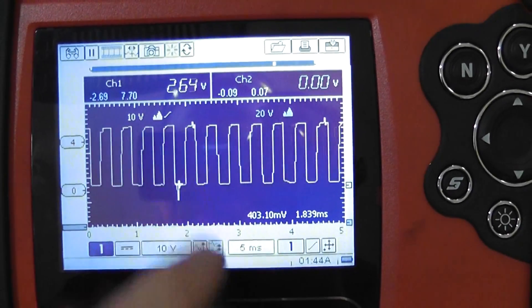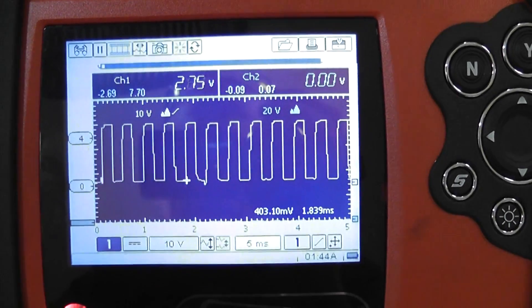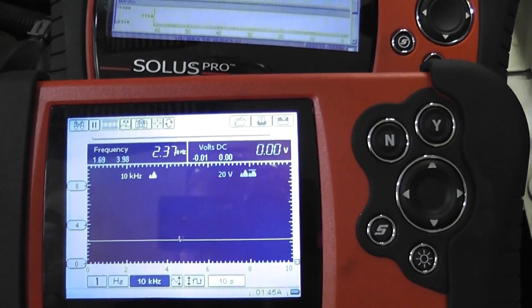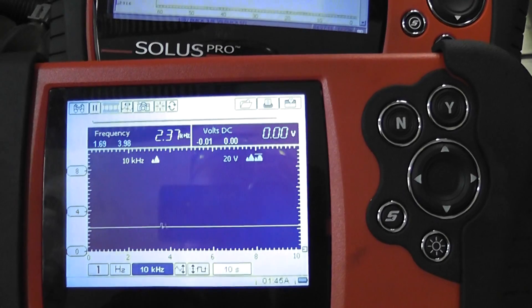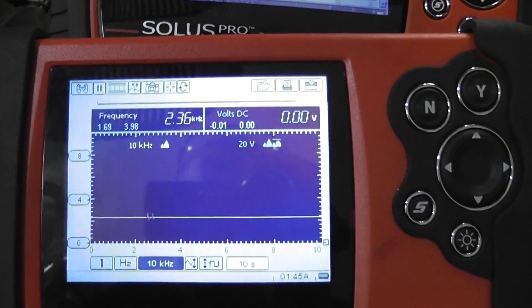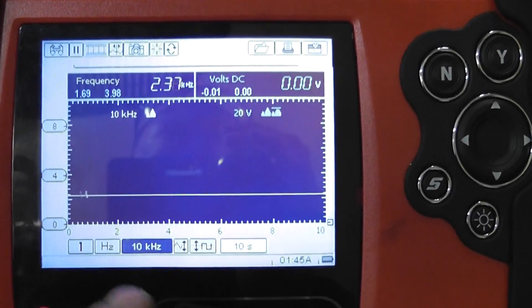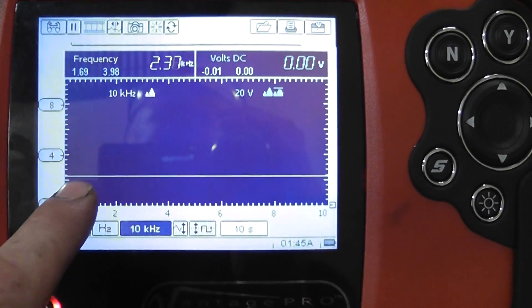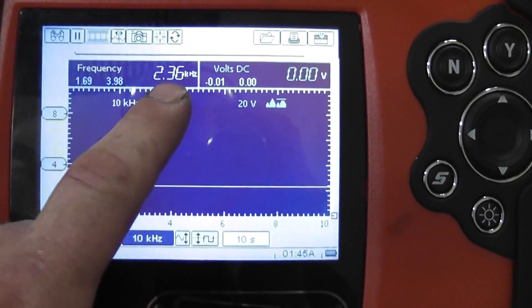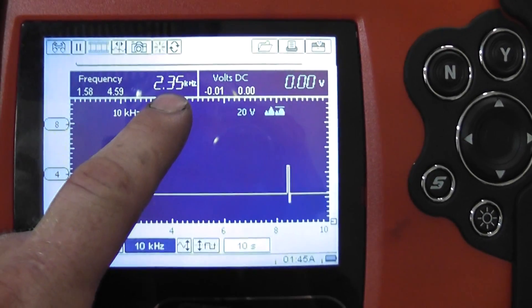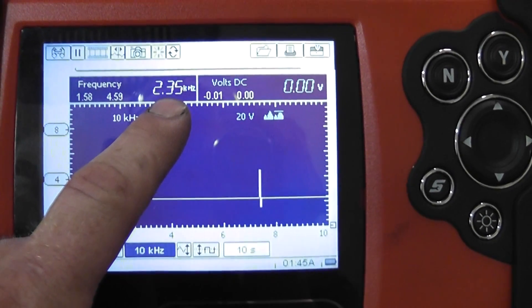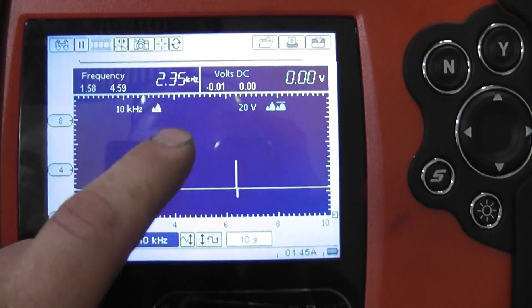I'm going to go back to our graph scale now. Okay, we're back to our graphed frequency. And this line right here again is 2.3 kHz, that's 2,300 hertz.